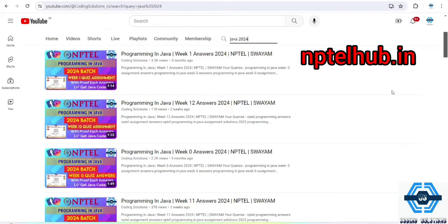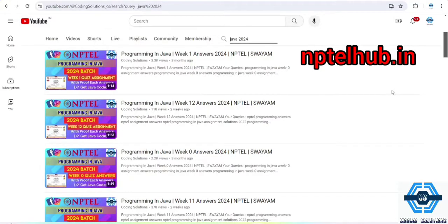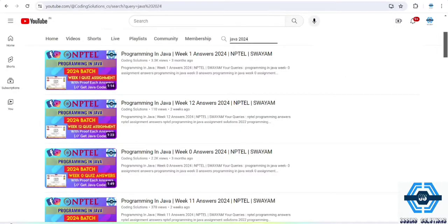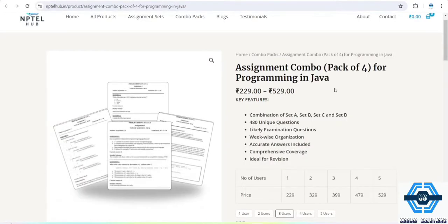So for getting common questions in your main exam, I have a solution for you. I will refer you to a website, that is nptlhub.in. And if you visit that website, you will get lots and lots of questions.